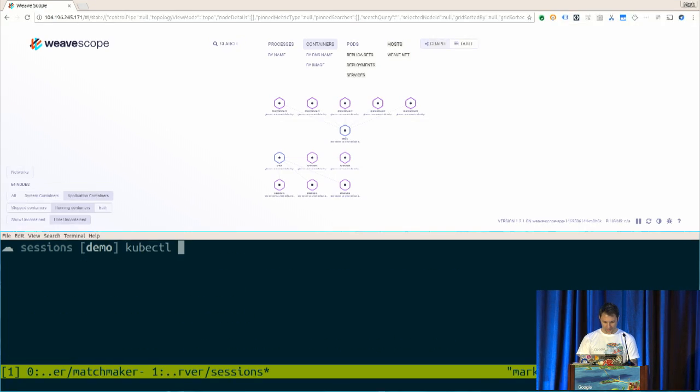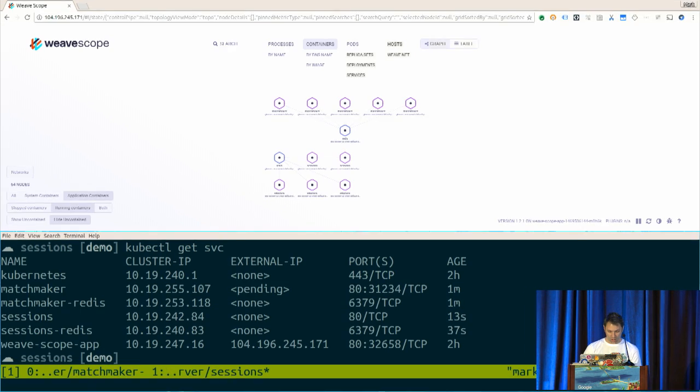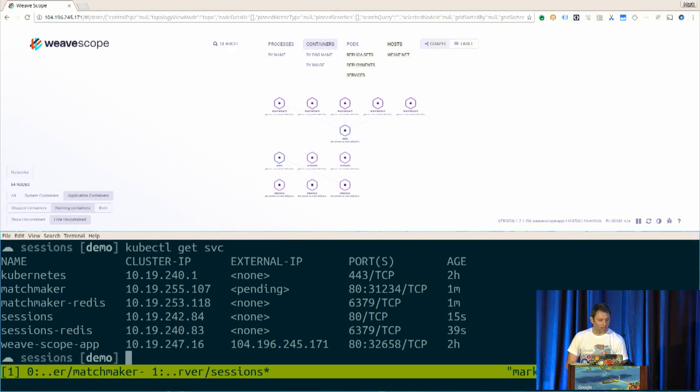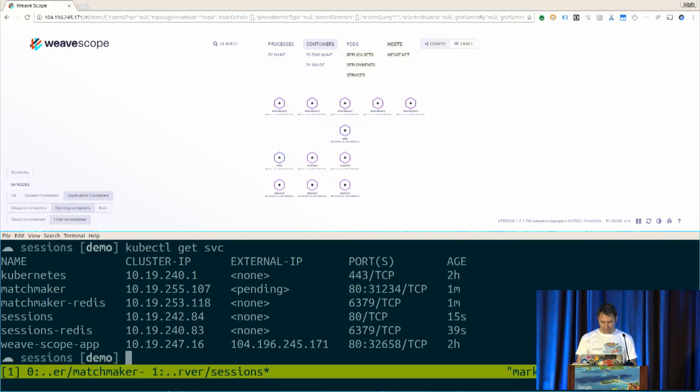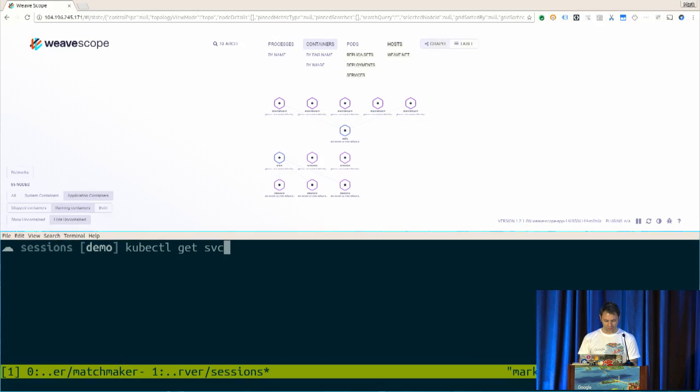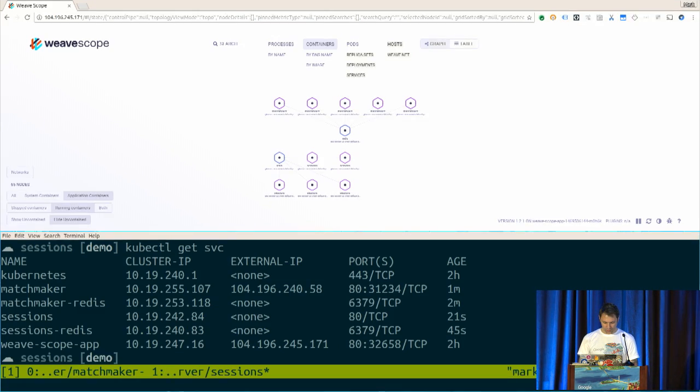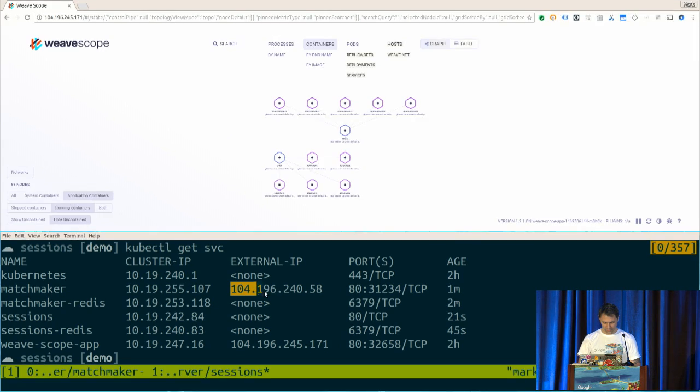So if I go and say kubectl, I just want to get the IP address of, of course, it's pending, two seconds. So I need to get the IP address of the matchmaking system as it comes up so that I can actually run my game. There we go. Perfect.